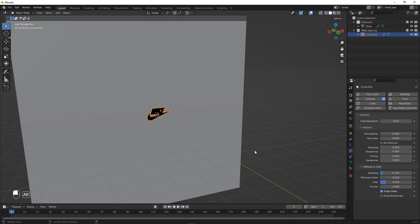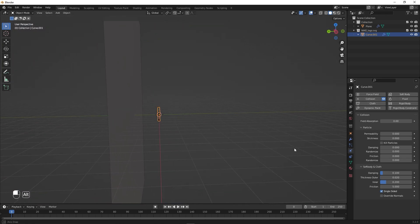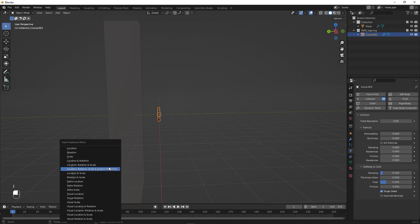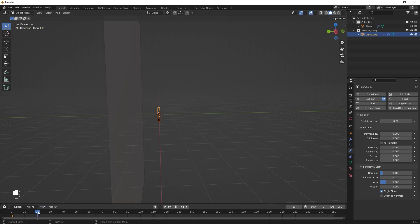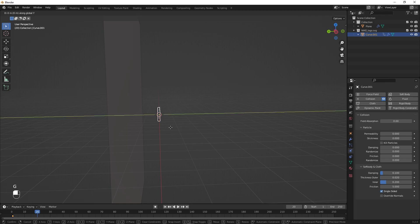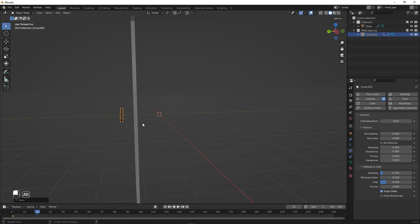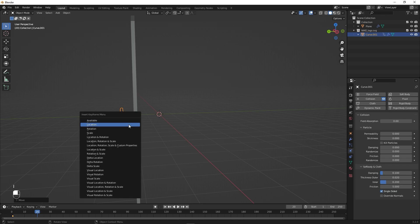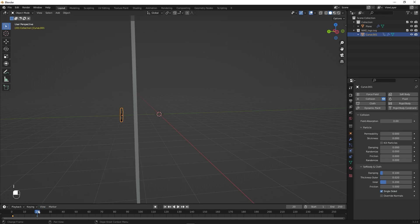Now we can animate our logo. Go to the very beginning and press I to add a Location keyframe. Go to around frame 20, press G Y, and move the logo 3 units so it is behind the cloth — this will cause it to hit the cloth. Press I again to add another Location keyframe.